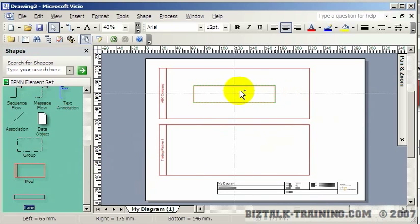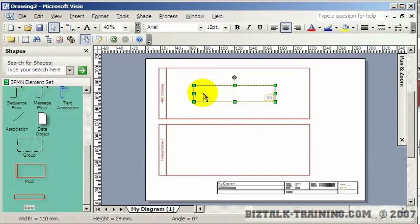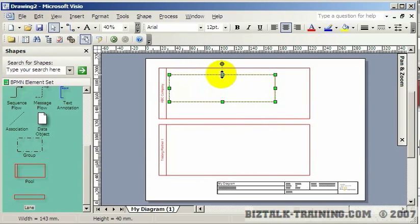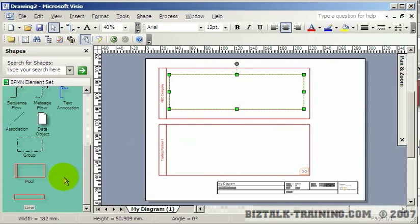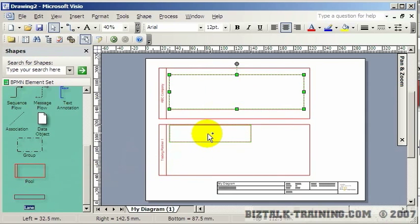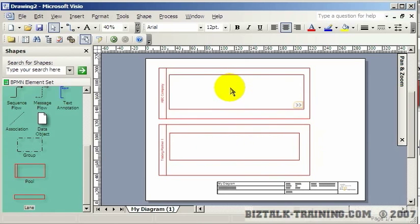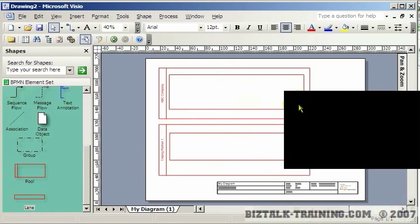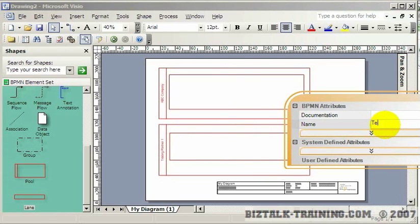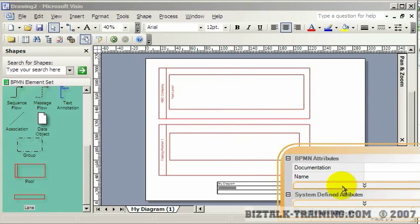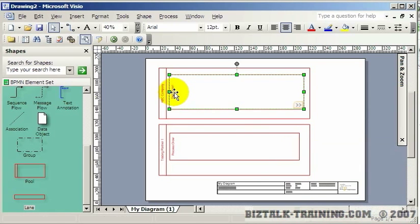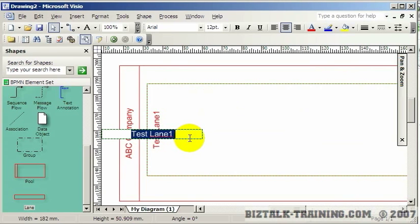We'll drop a lane in here. If you just have one lane you'd probably make it the full size of your pool, then we'll put another lane in as well. We go to our lane and give it a name — let's call this one Test Lane One. You can see how it labels it on the left side. This one could be Process Order, and let's rename this one to Send Order.